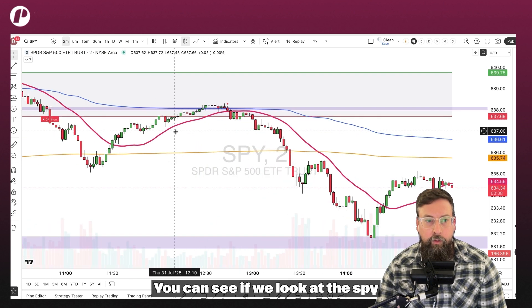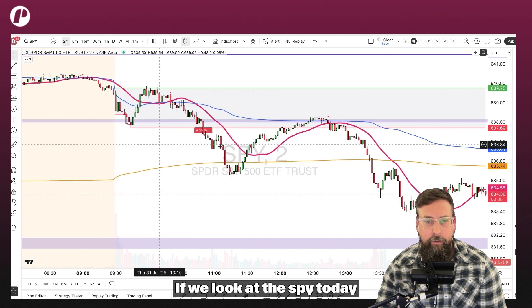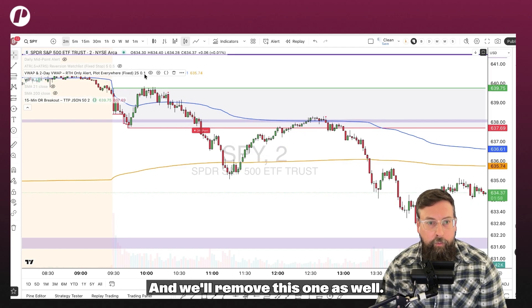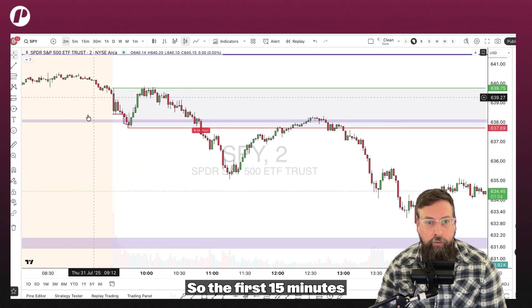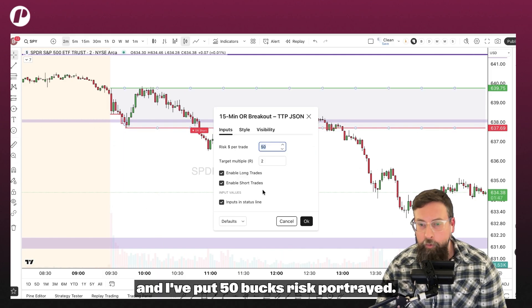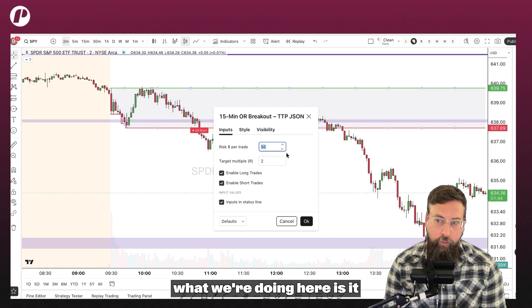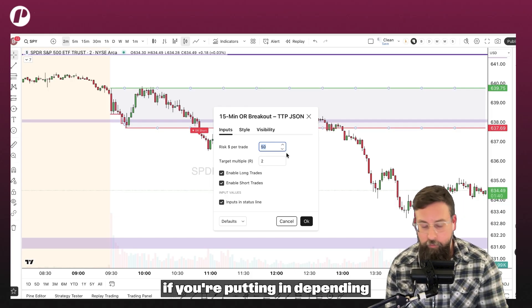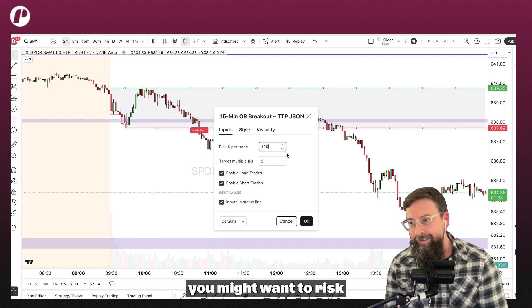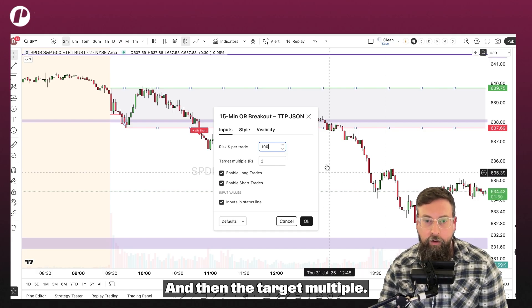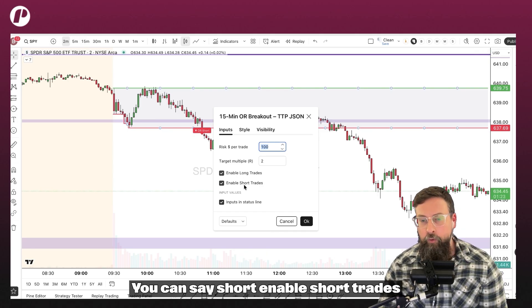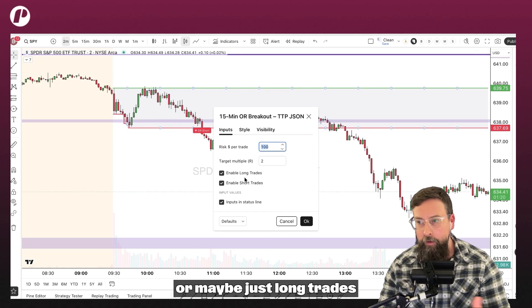You can see if we look at the SPY right here — actually, let's just remove everything else so we can really focus in on what we're doing. So this is the opening range break. The first 15 minutes is the opening range, and you can see it said it would enter an OR short. I put $50 risk per trade, because the beauty of what we're doing here is it will size itself accordingly. Depending on the size of your pool account, if you have a bigger account you might want to risk more, if smaller you risk less. And then the target multiple — it's looking for two times your target based off the risk. You can enable short trades, or maybe just long trades.